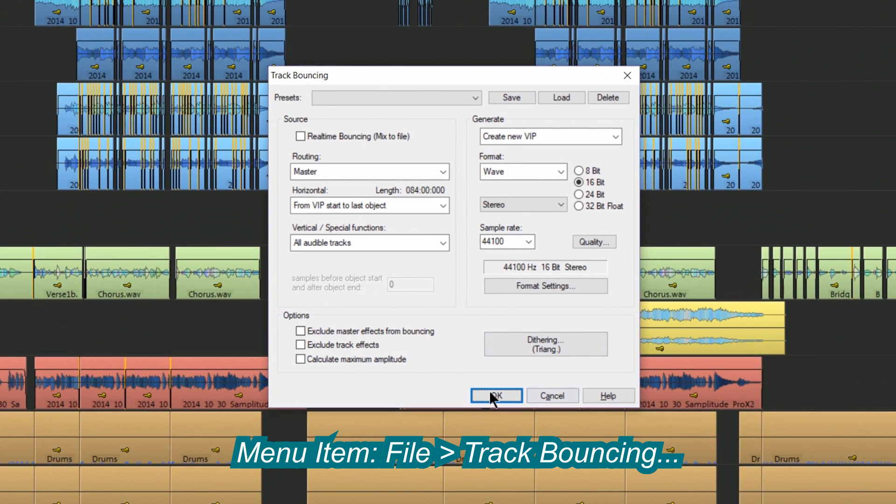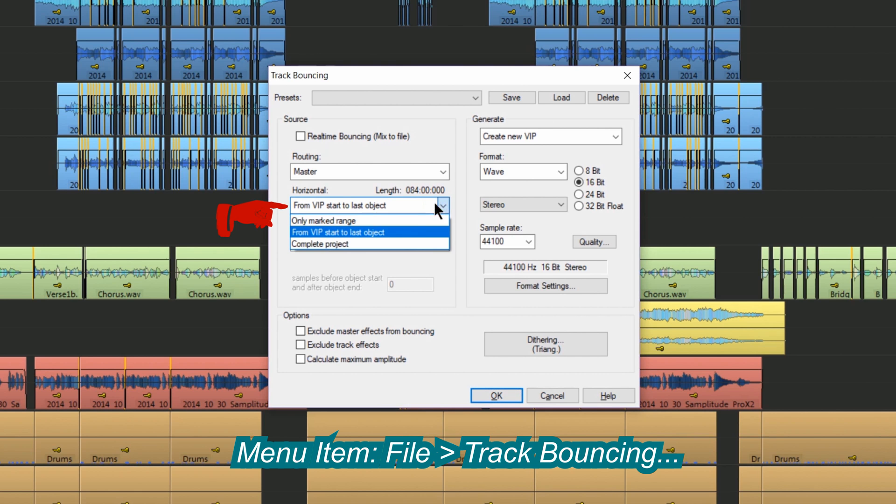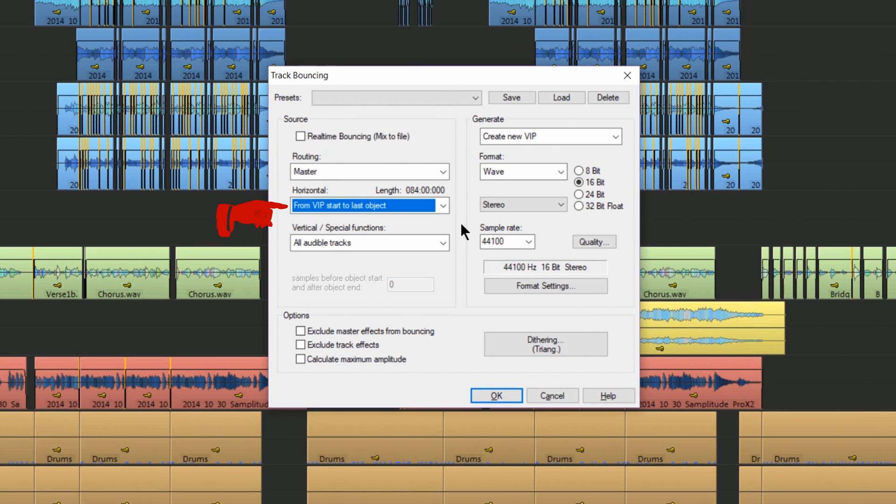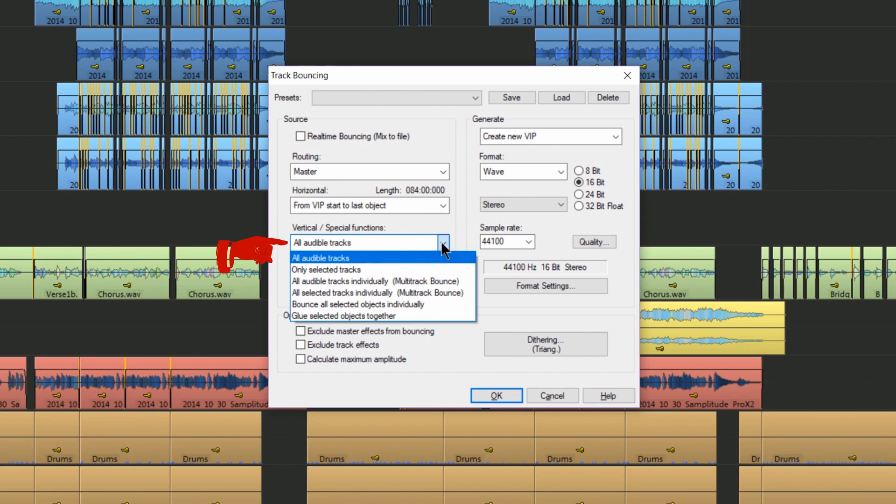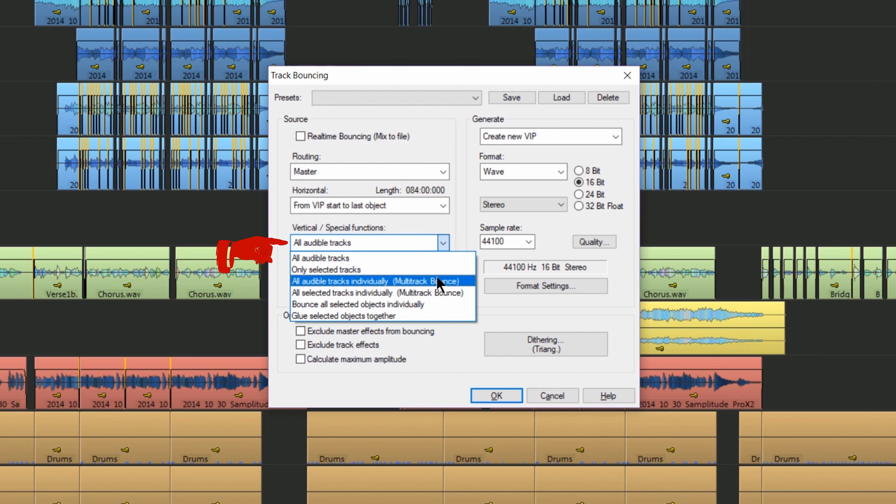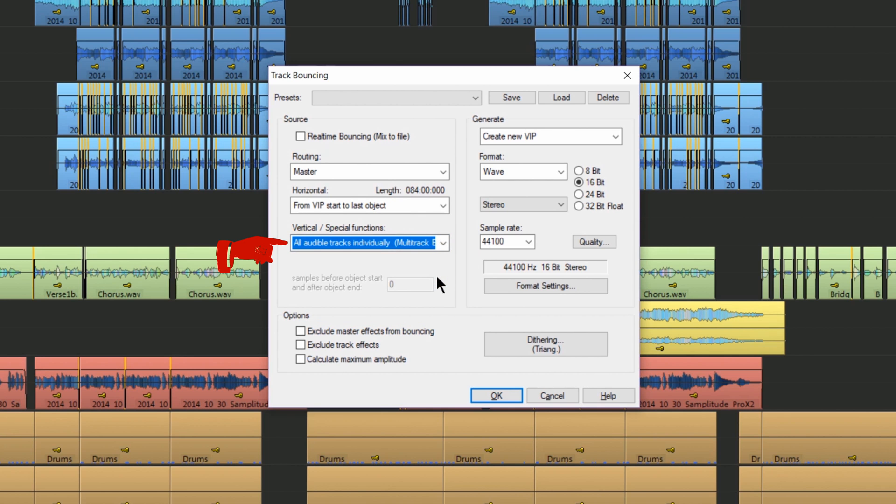So I'm opening the track bounce dialogue. Under the horizontal heading I'm choosing from VIP start to last object. Under the heading vertical special functions I'm selecting all audible tracks individually multi-track bounce.